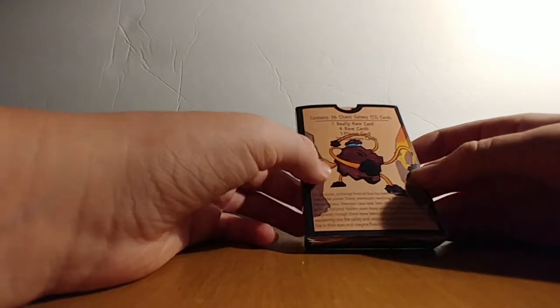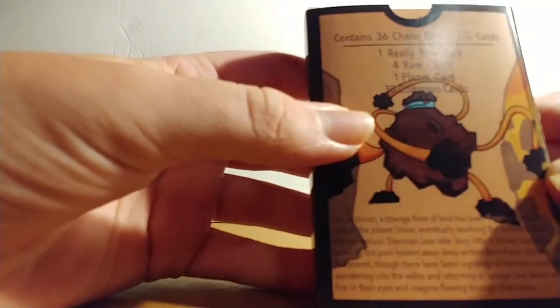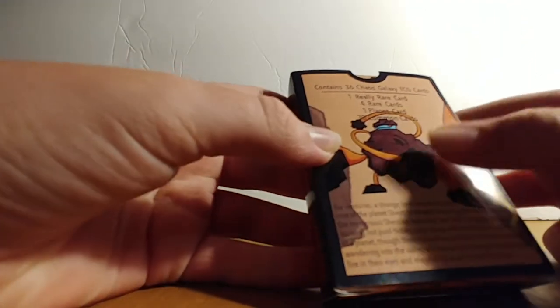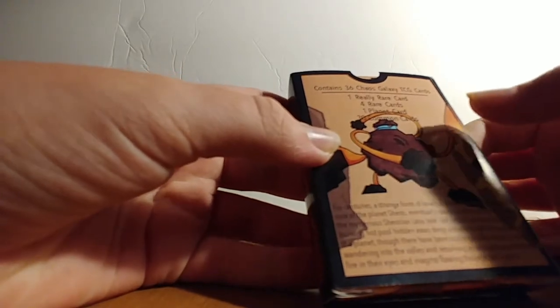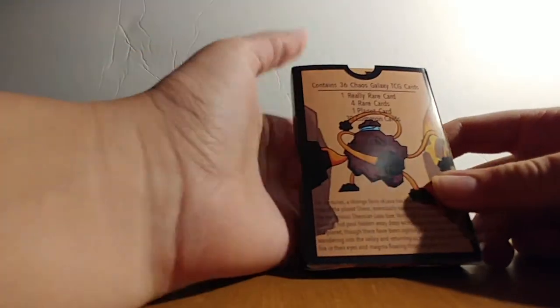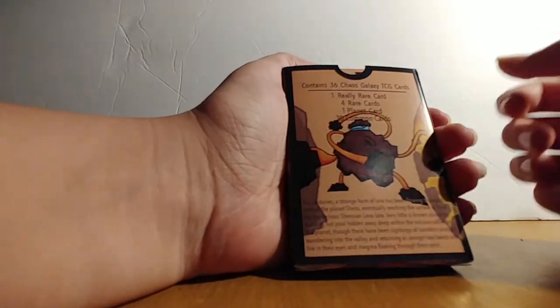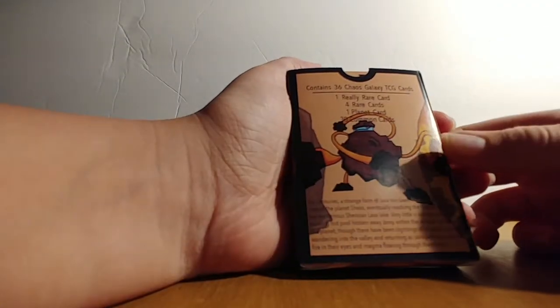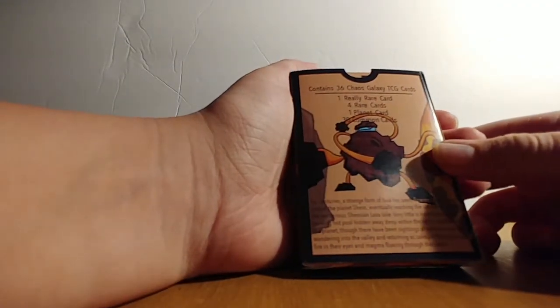So you probably already know what you get in here. There's a booklet, I'm pretty sure that's what it is, and I'm going to read what it says. For centuries, a strange form of lava has been flowing through the core of the planet Shios,